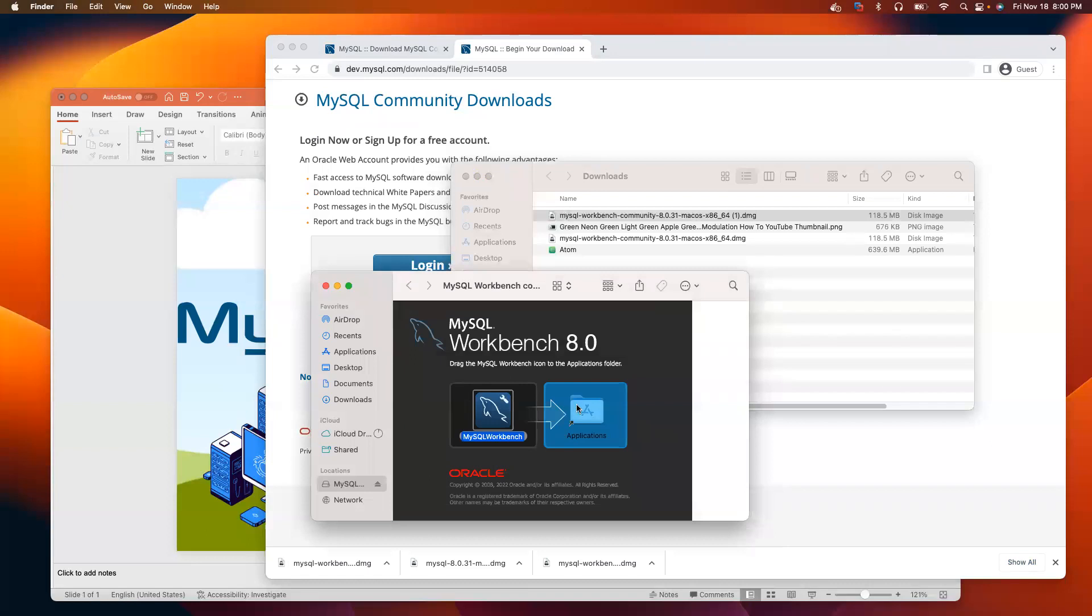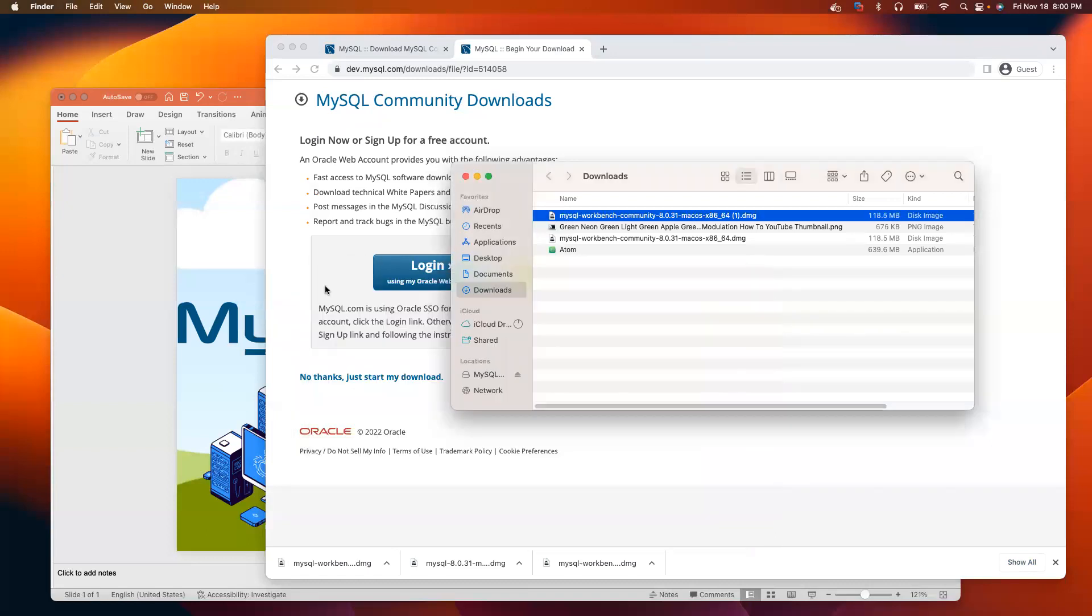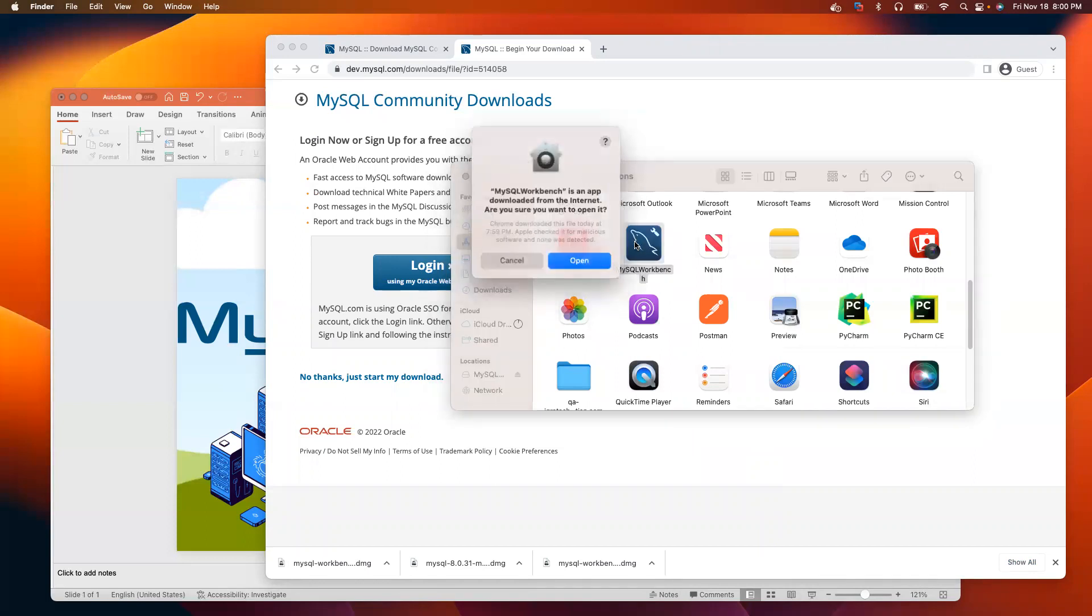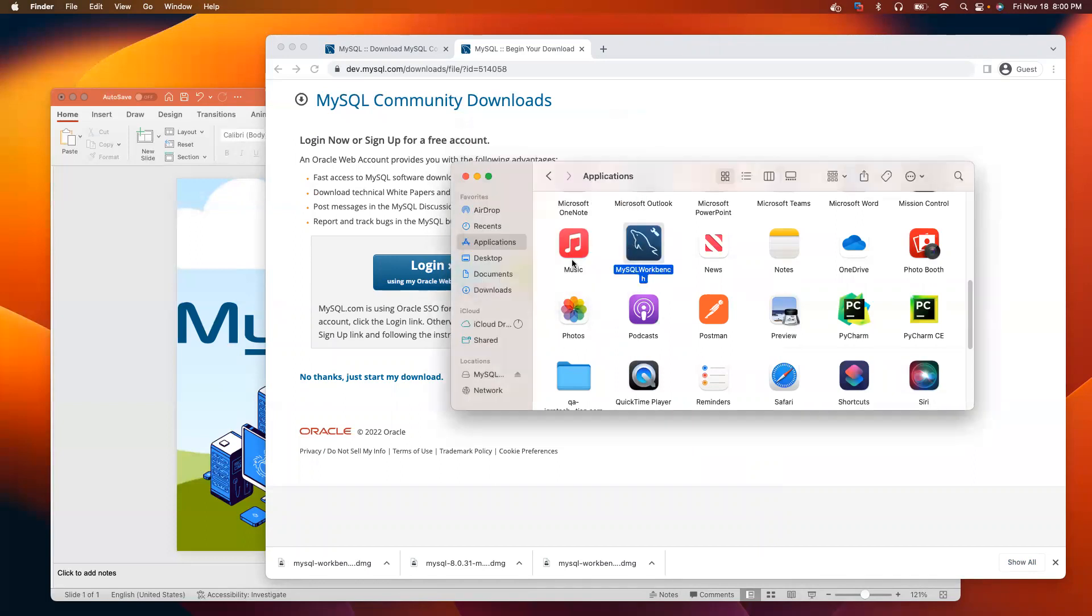It has been completed. Now, I can double check. I'm going to click on applications. See, MySQL is here. Double click on it. Click open.